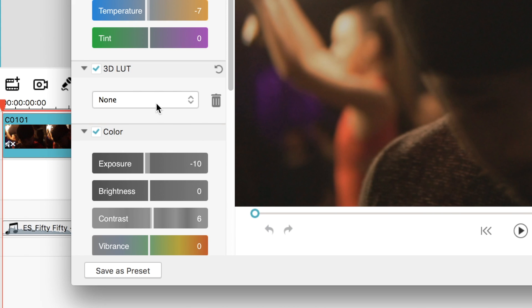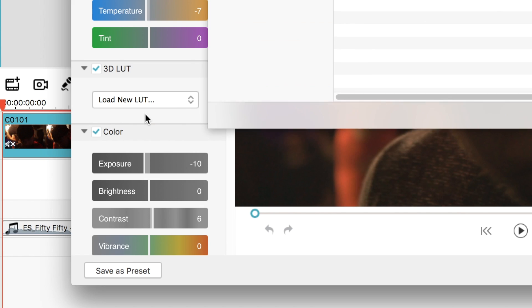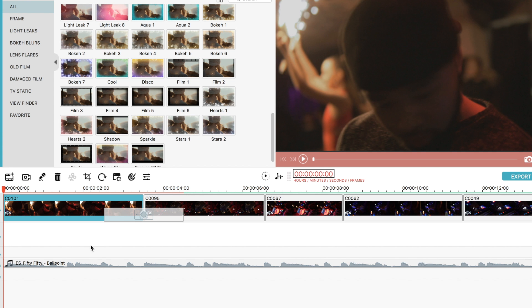Or if you have some of your own, you can load your own LUTs or use ones that you downloaded from the internet. The overlay tabs let you add effects like glitches, lens flares and cinematic bars.